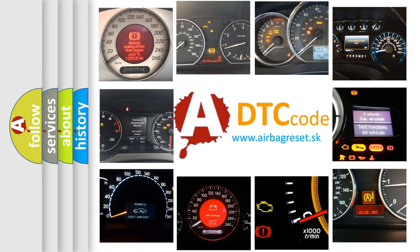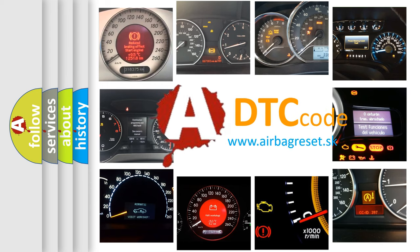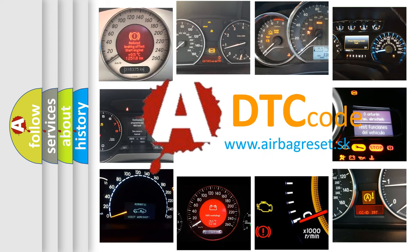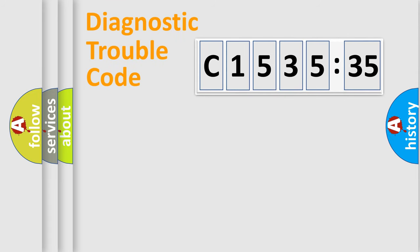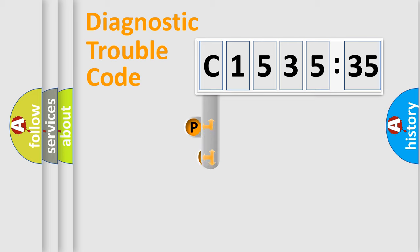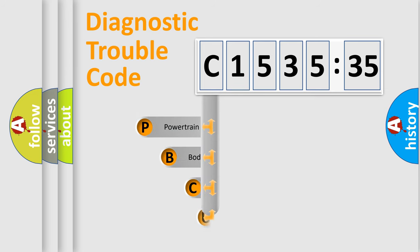How is the error code interpreted by the vehicle? What does C153535 mean, or how to correct this fault? Today we will find answers to these questions together.